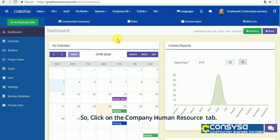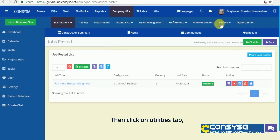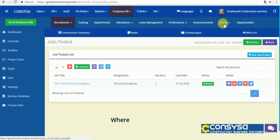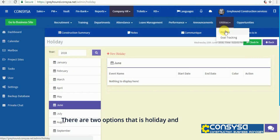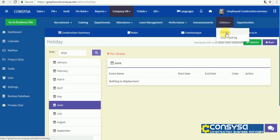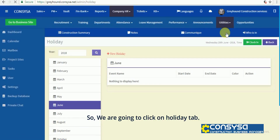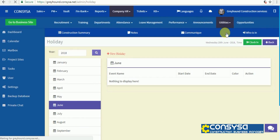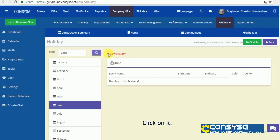Click on the Company Human Resource tab, then click on the Utilities tab. In the dropdown there are two options: Holiday and Goal Tracking. Click on the Holiday tab — you can see the new holiday option here, click on it.